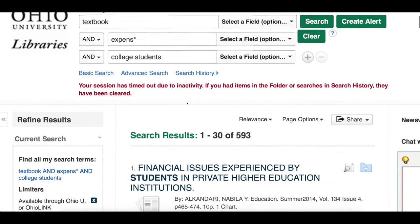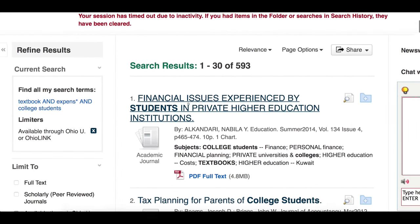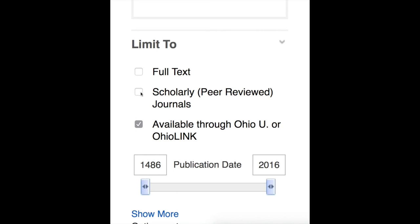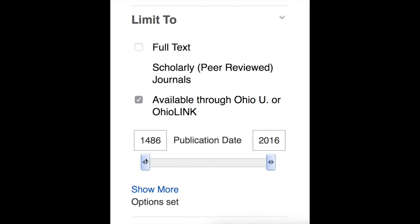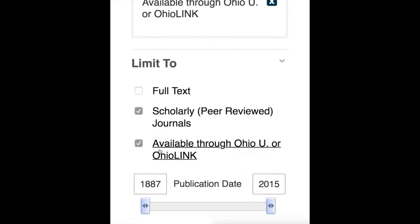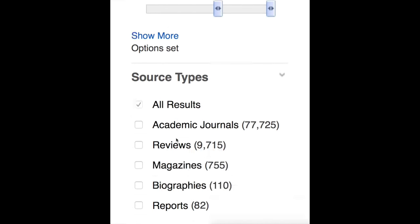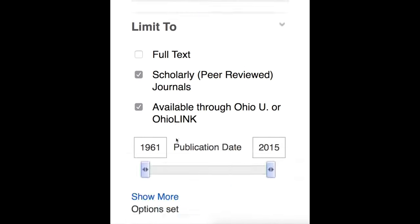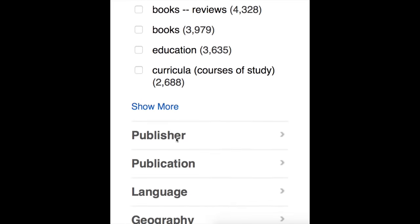But I still have way too much stuff in my search results. I can use the limiters Articles Plus gives me to reduce my list and to get the most on-target, useful results.